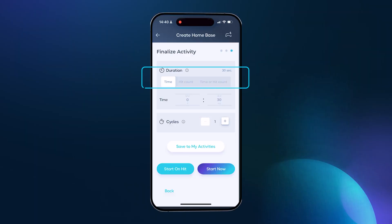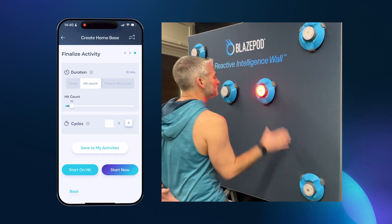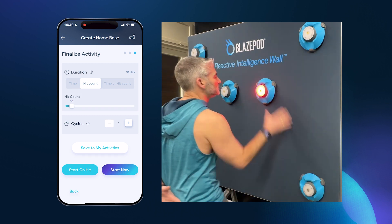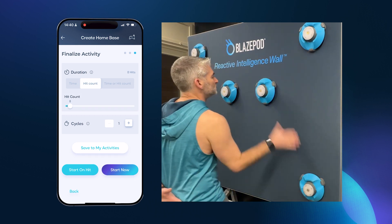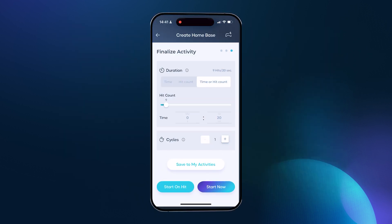You have three options to choose how or when the activity ends. Do you want the activity to end after a certain length of time? Or maybe after a certain number of successful hits? Or whichever comes first — trying to complete a certain amount of hits before the time runs out? Sounds simple, but carefully consider what works best for the goals and intent of your activity.